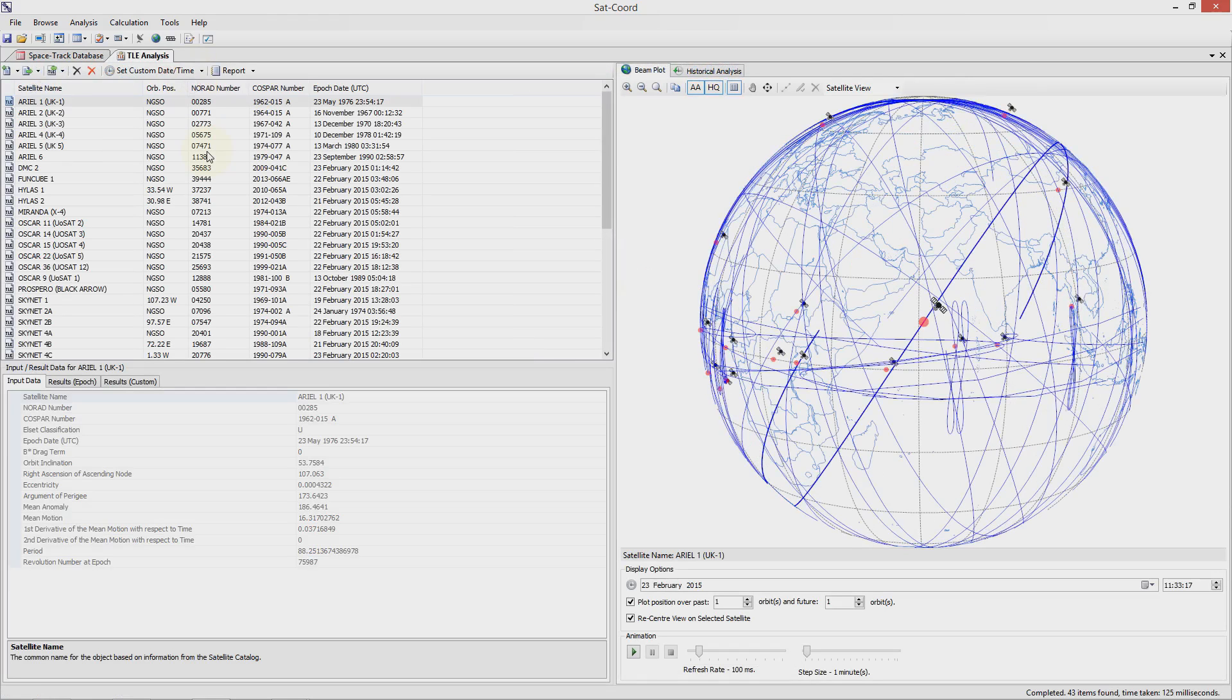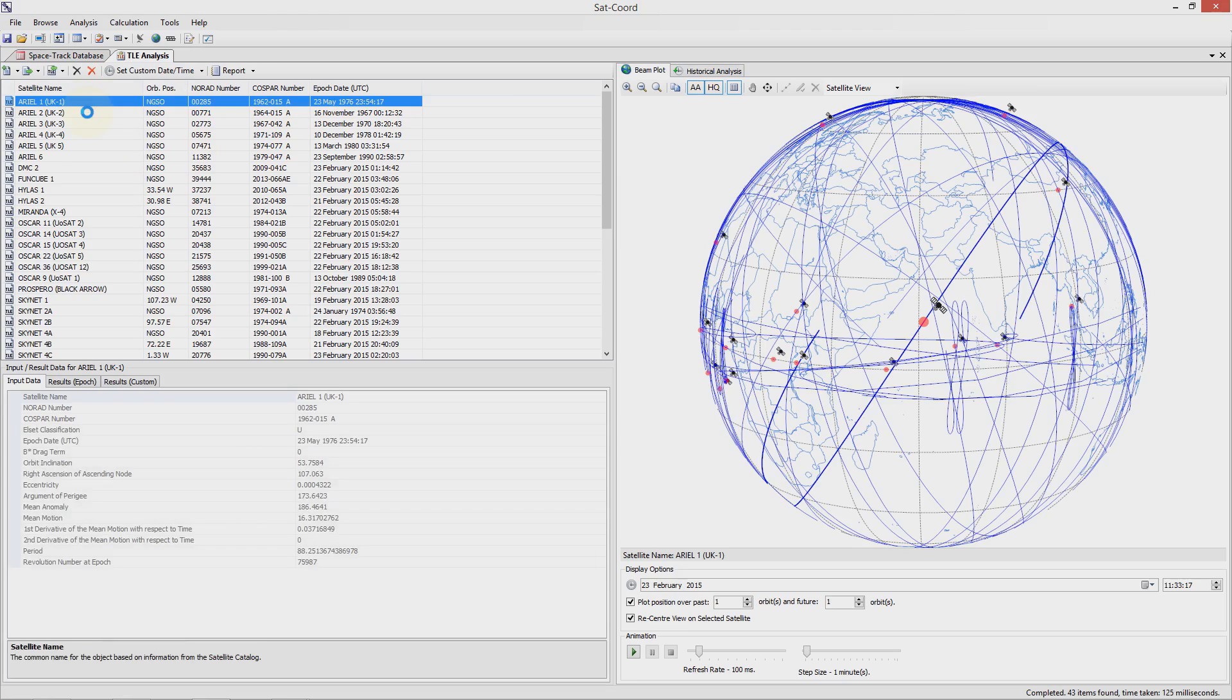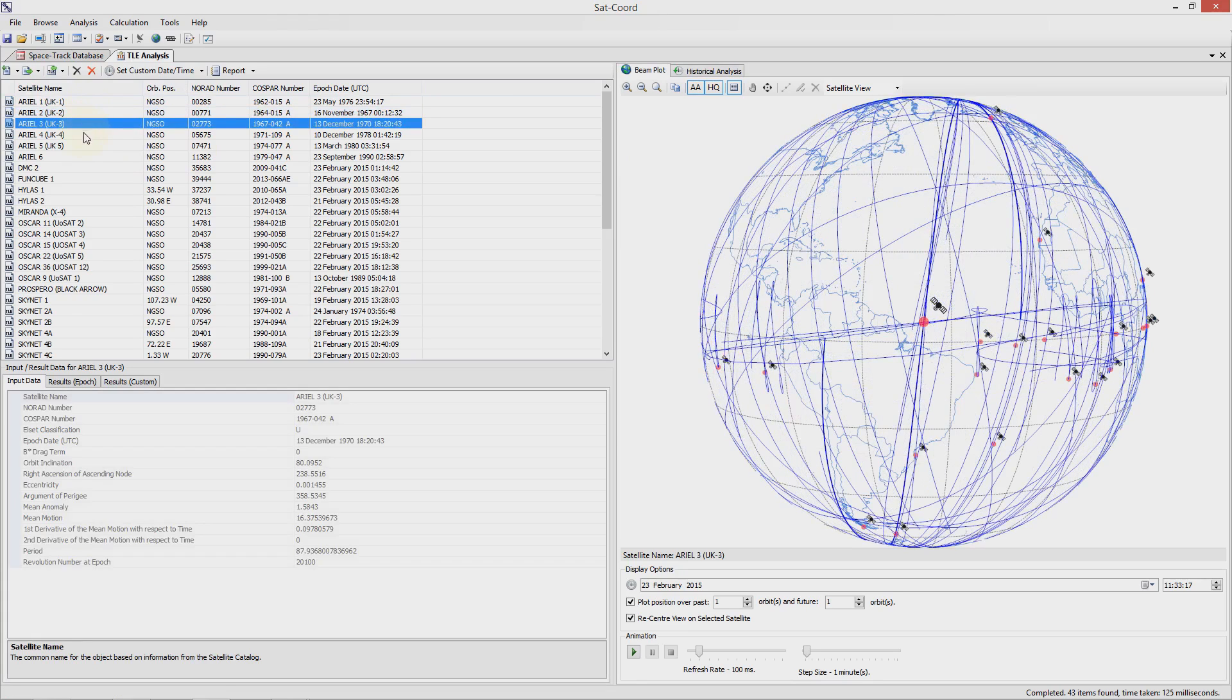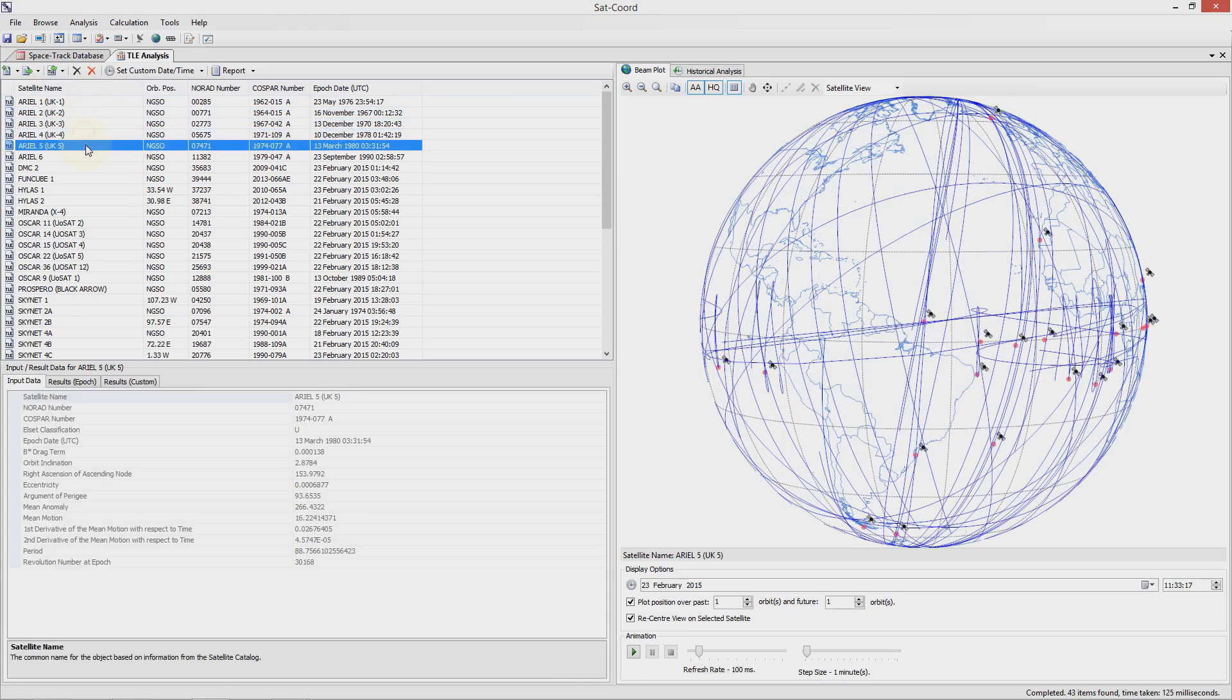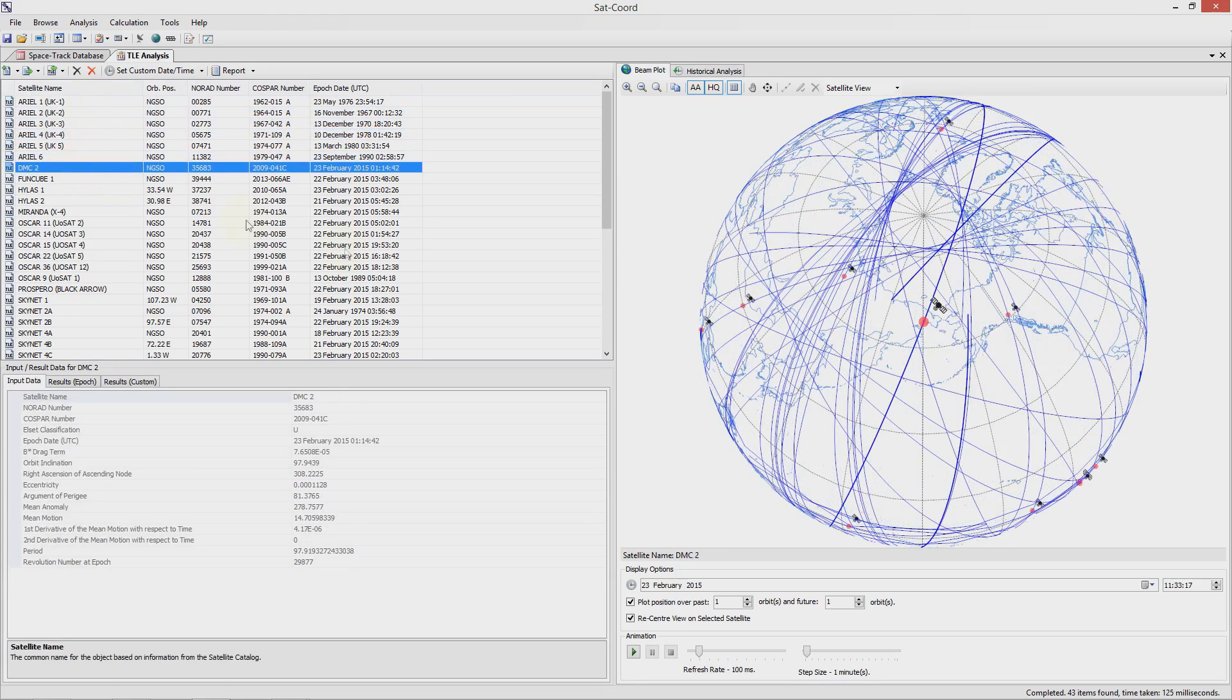In the TLE analysis on the left hand side you can see the individual TLEs for each of the satellites identified for the UK and on the right hand side a projection of the earth showing the orbits over a plus or minus one orbital period for each satellite.